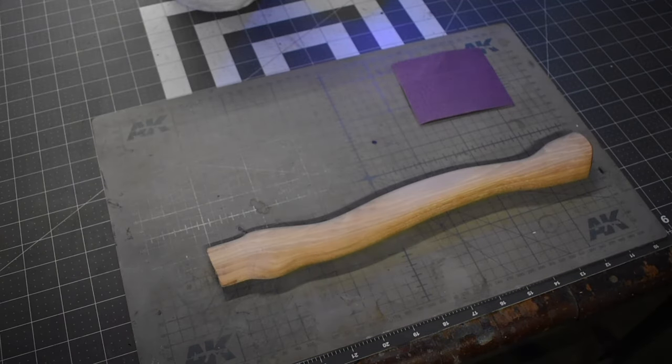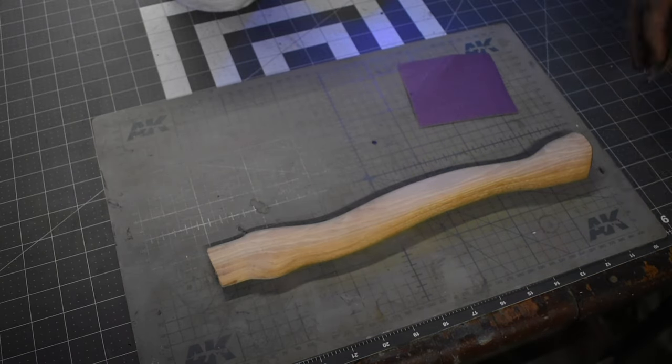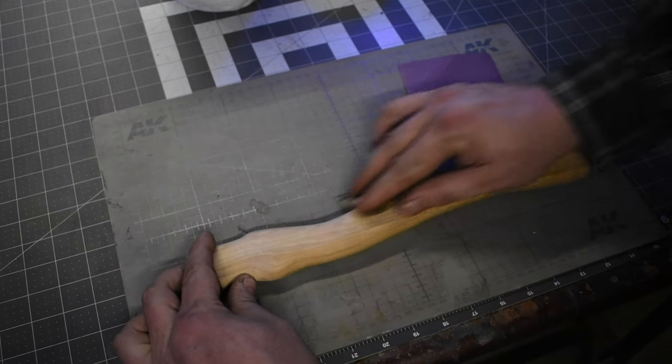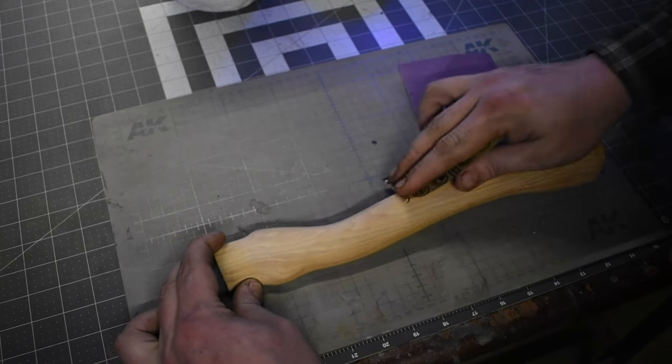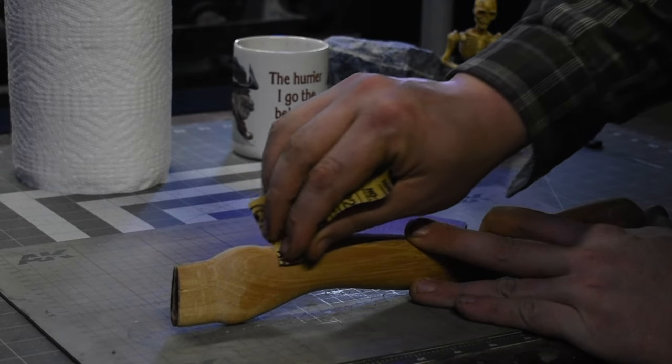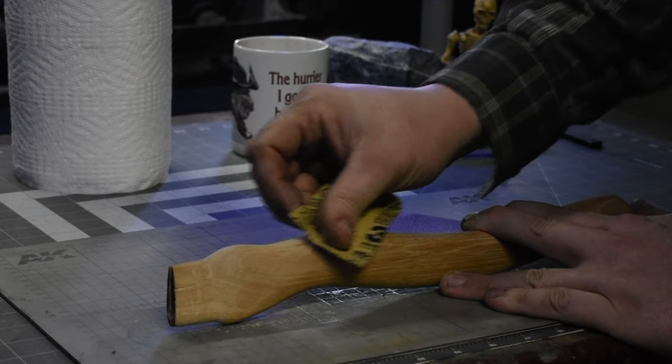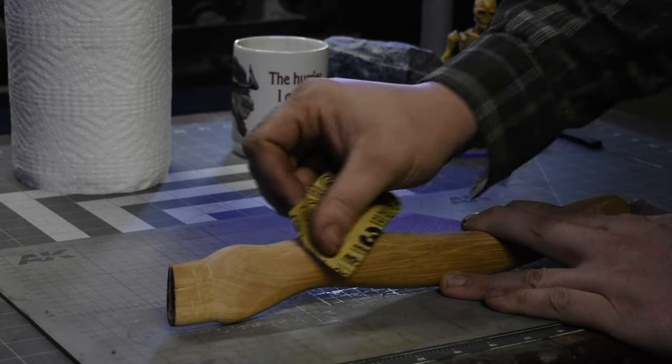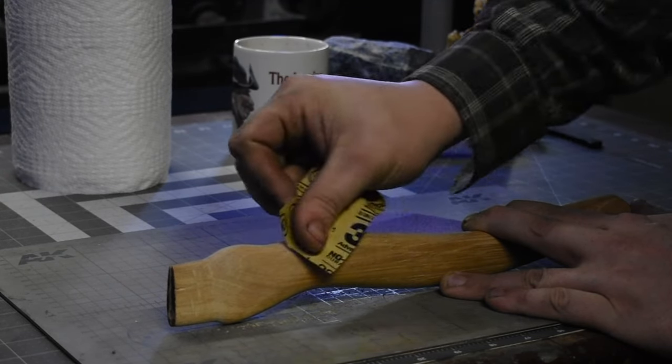I sanded all the rough corners with the 80 grit sandpaper. Then I used the 220 grit paper to clean up all the scratches to get it ready for the stain.